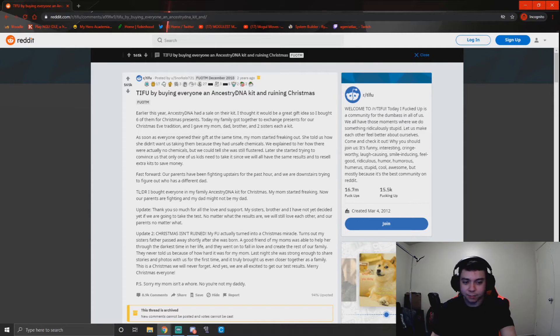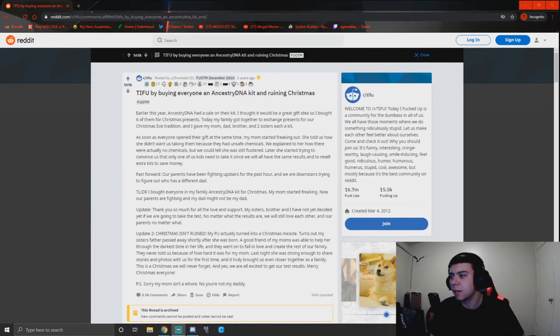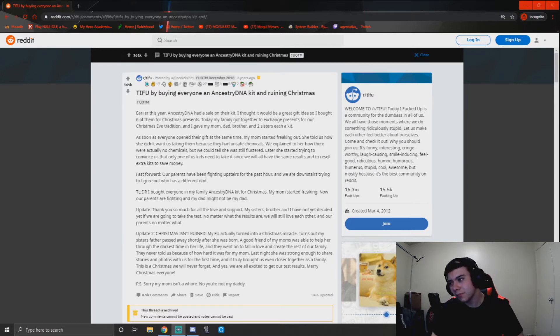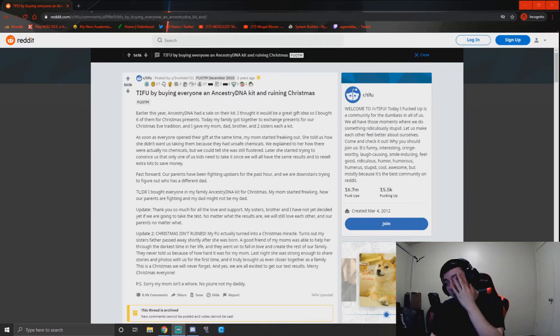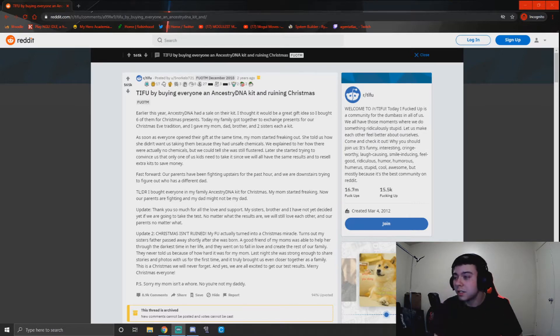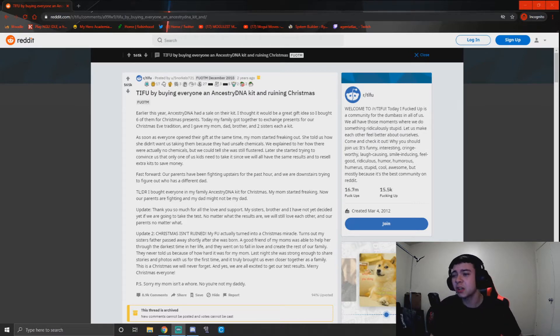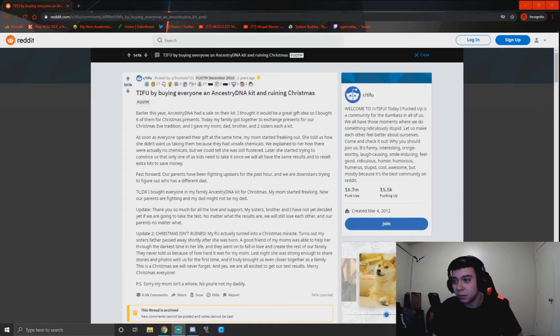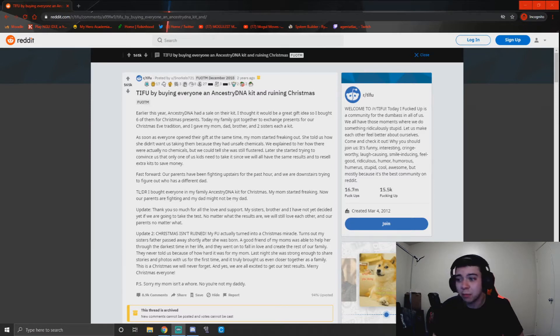Today I f***ed up by buying everyone an Ancestry DNA kit and ruining Christmas. Oh, and this got f*** up of the month. Earlier this year, Ancestry DNA had a sale on their kit. I thought it would be a great gift idea, so I bought six of them for Christmas presents. Today my family got together to exchange presents for our Christmas Eve tradition, and I gave my mom, dad, brother, and two sisters each a kit.